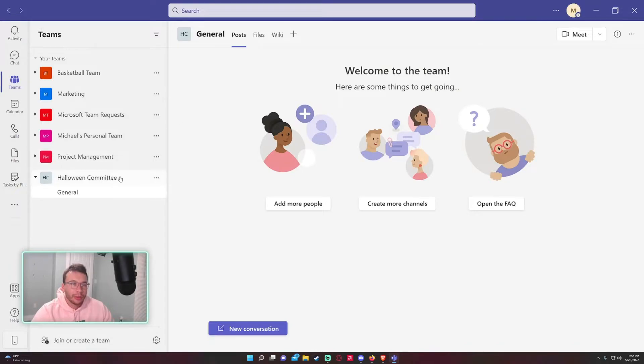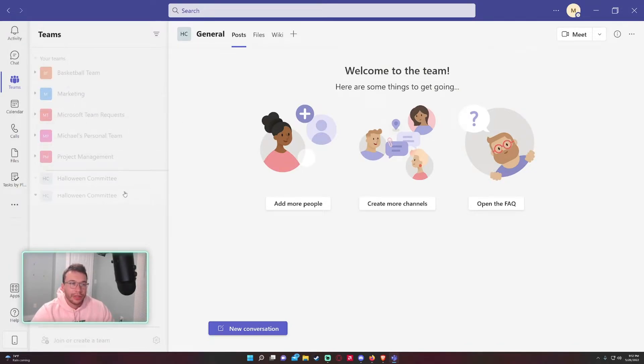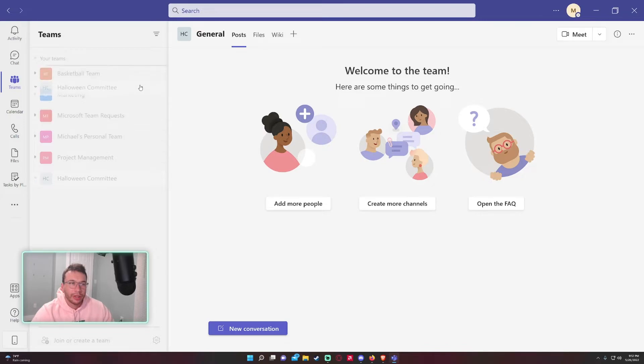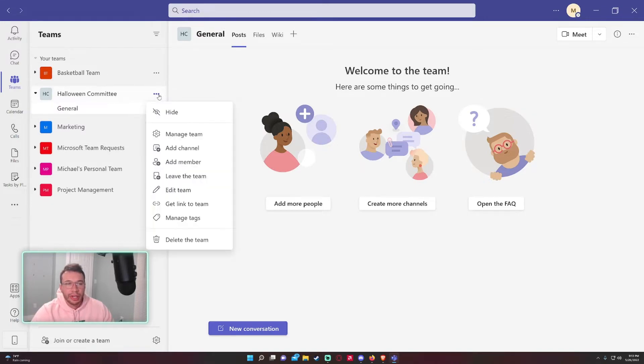Right now we'll go into the options. Also, a neat little trick: if you click on one of the team names, you're able to drag. I like to keep mine in alphabetical order. Let's get into the options. If you click on the triple dot...